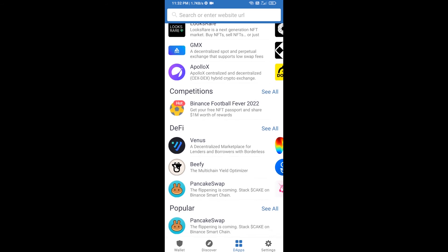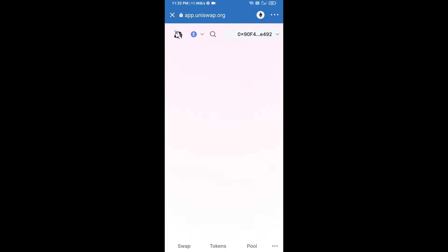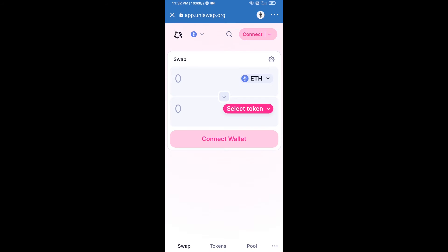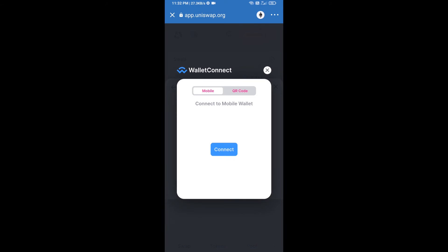Open Uniswap exchange and click on Uniswap exchange. After that, connect Uniswap exchange from Trust Wallet. Click on Connect Wallet, then click on Wallet Connect.